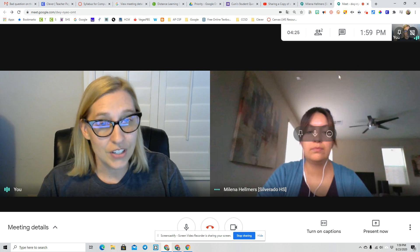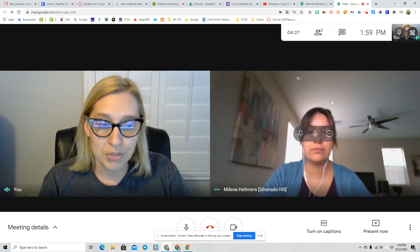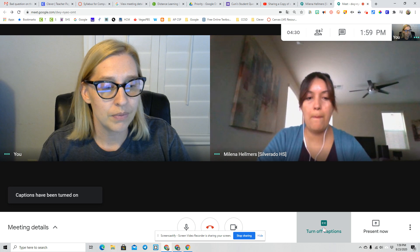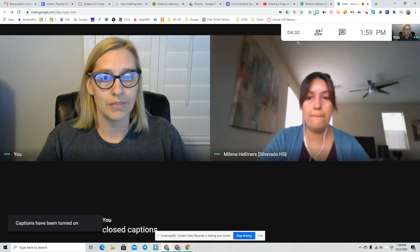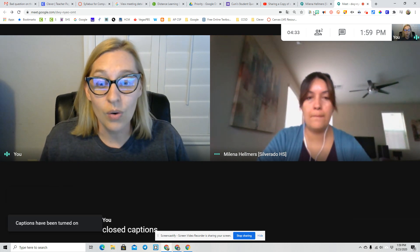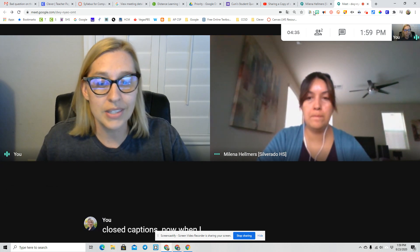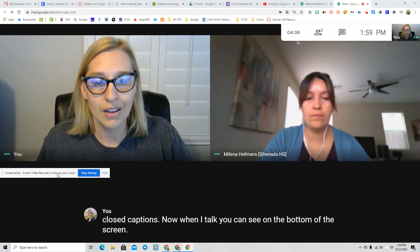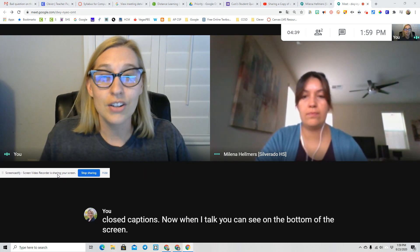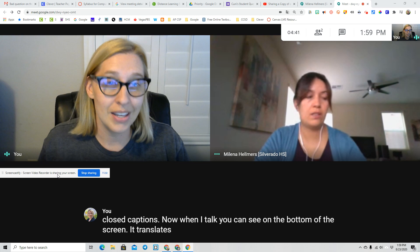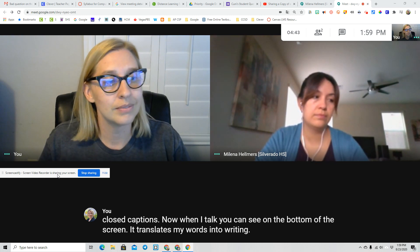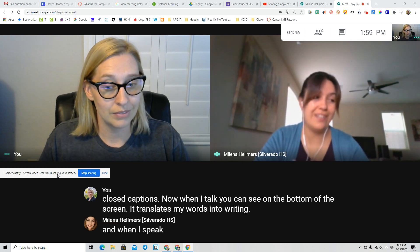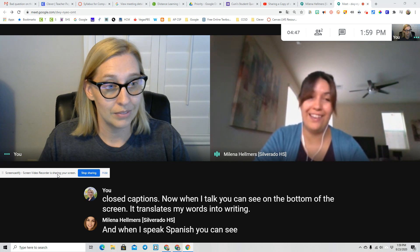The next feature we're going to go over is the closed captions. I'm going to go ahead and turn on closed captions. Now, when I talk, you can see on the bottom of the screen it translates my words into writing. And when I speak Spanish, you can see what I say in English.